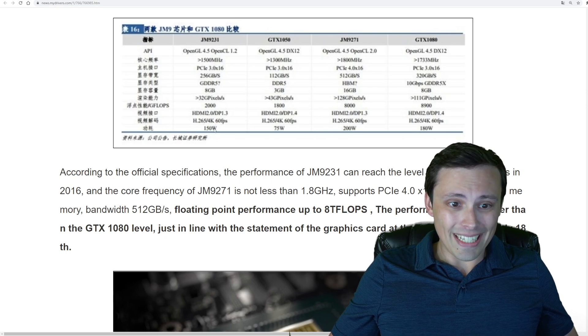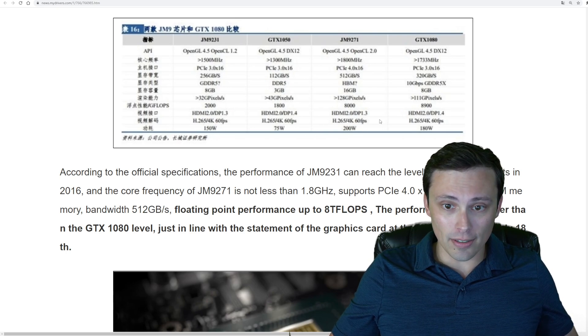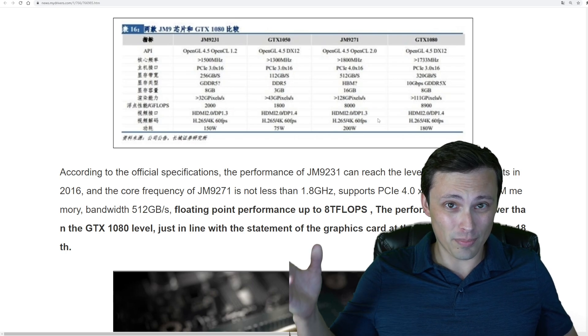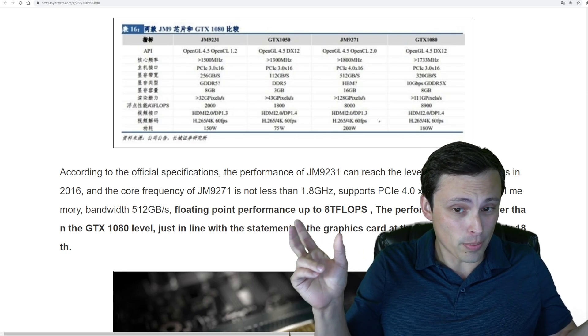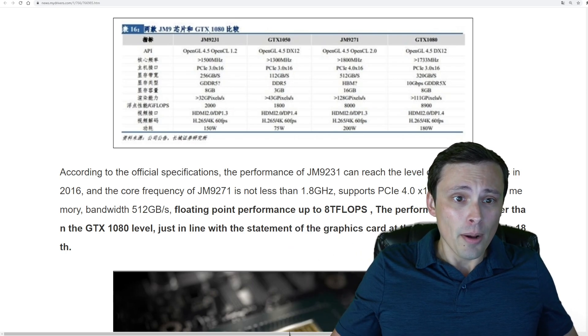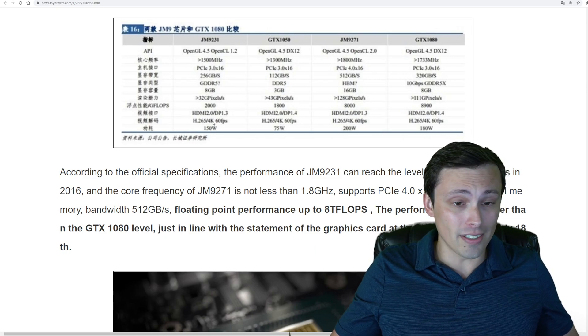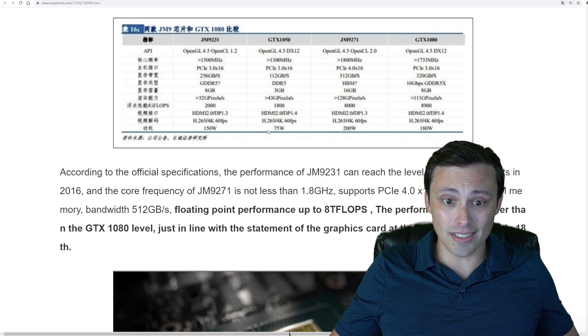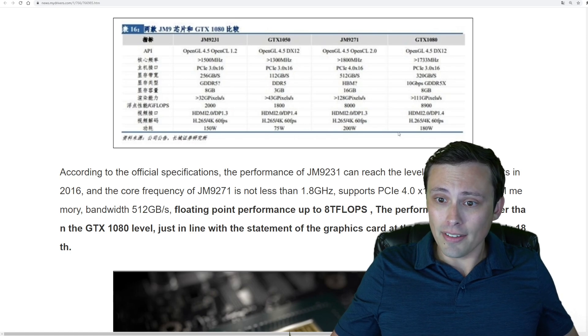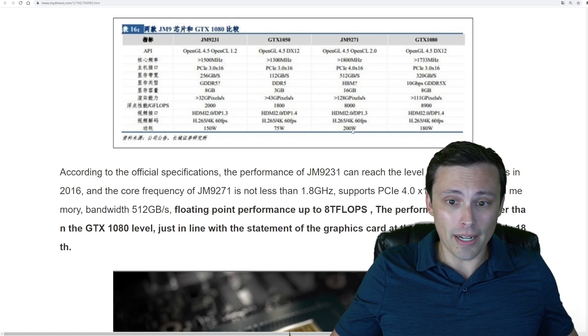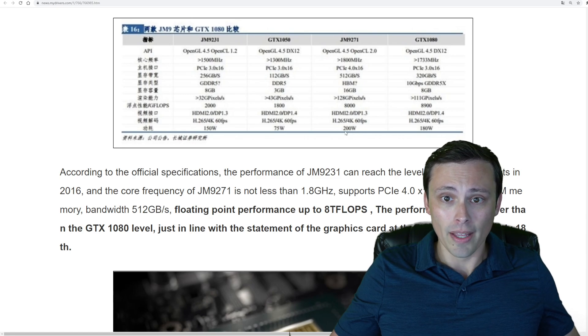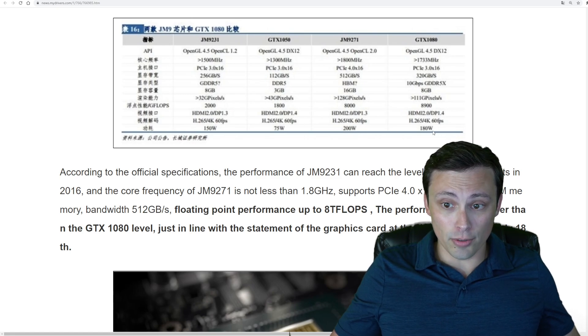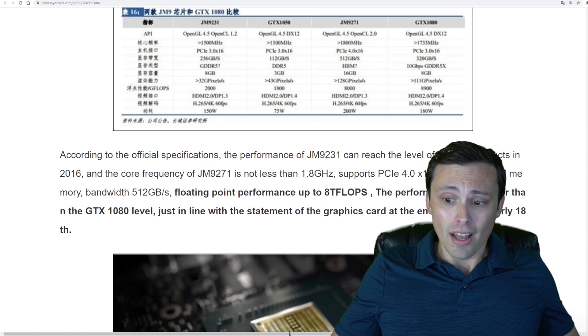But then going into the power thing here, here's where we're seeing a big drawback, probably due to maybe that 28 nanometer process node would be my guess. 150 watts on this GTX 1050 competitor, whereas that card draws 75 watts. And then less of a dramatic difference, but still higher power consumption here on the high-end model being 200 watts versus the 180 watts.